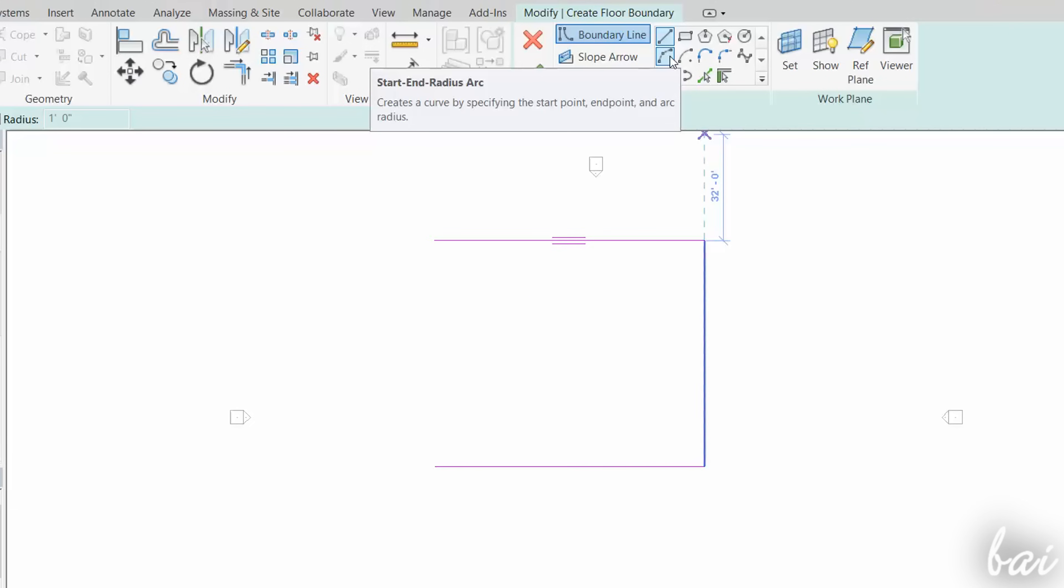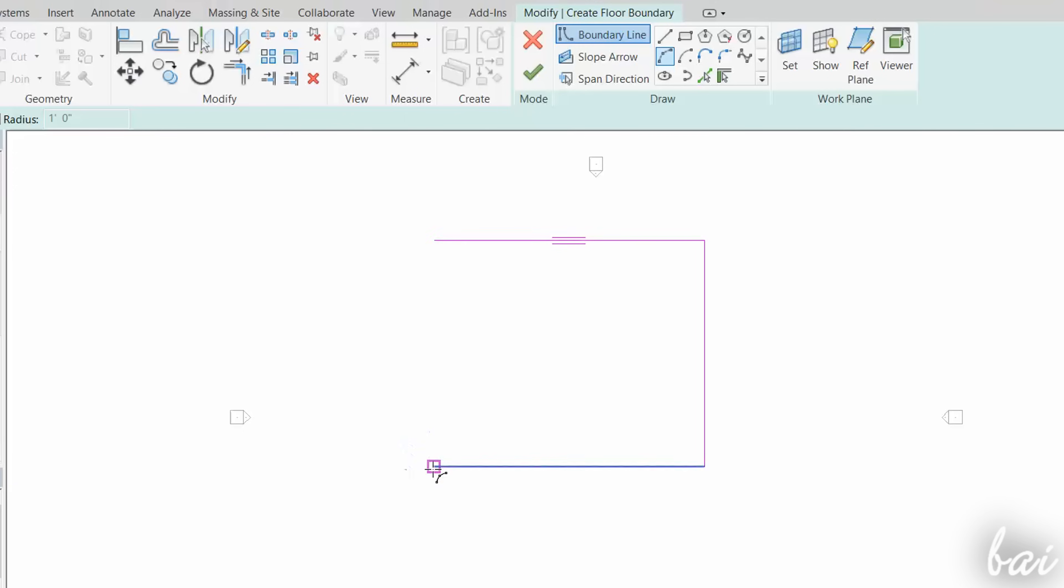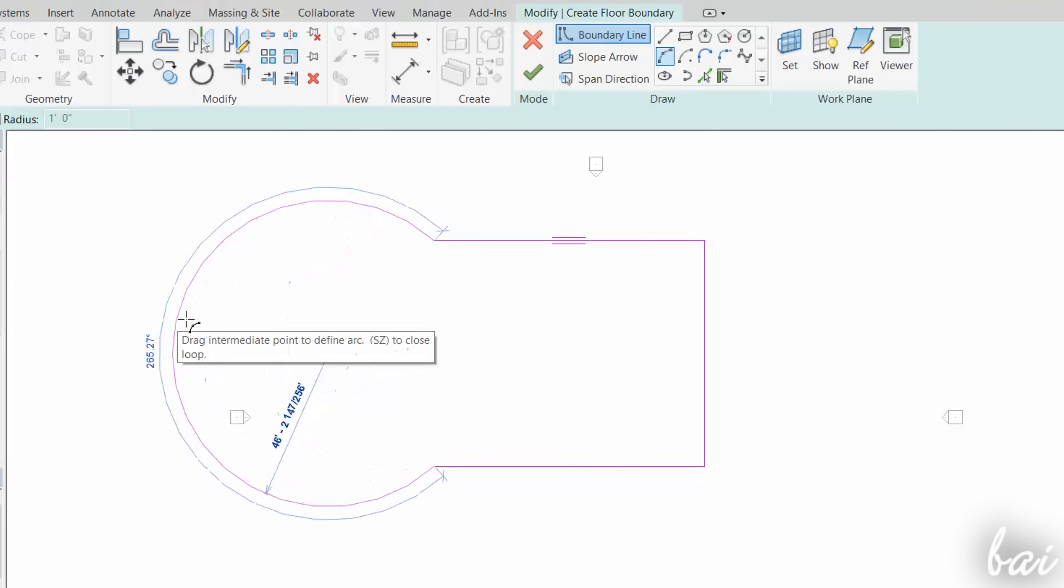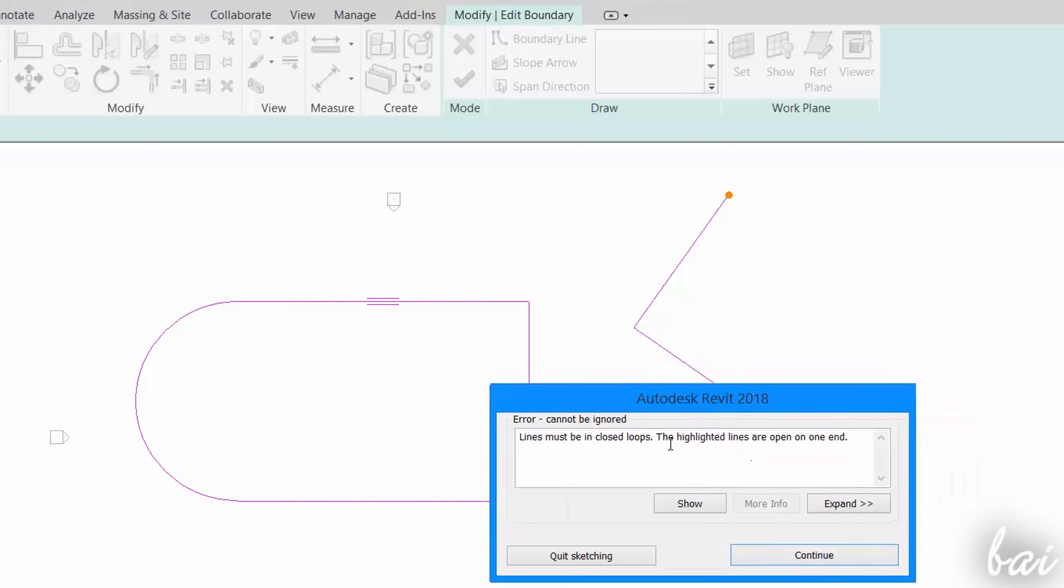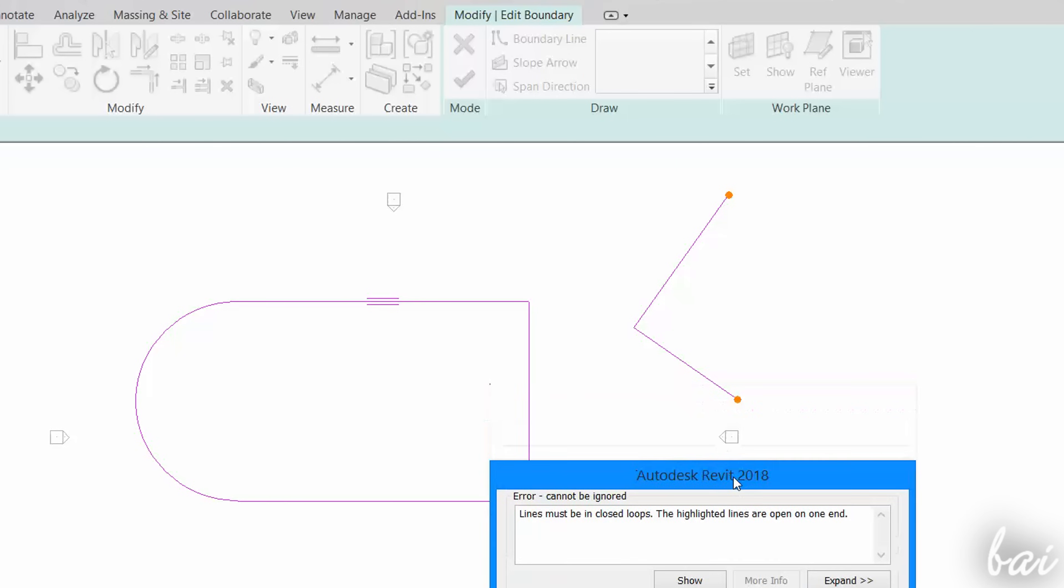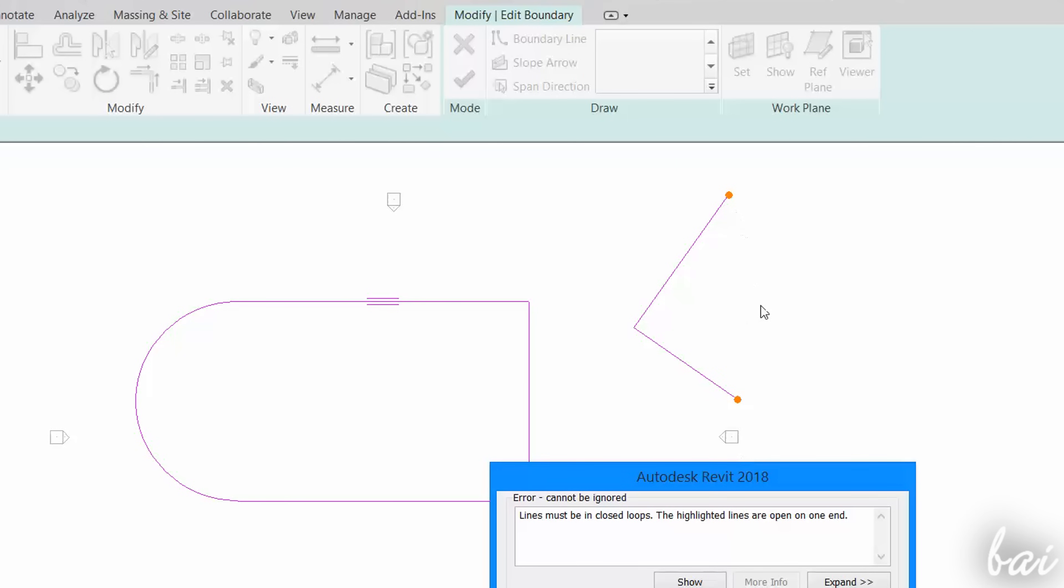Choose Arc or Spline to drop curved sides instead. If you choose these tools, make sure to create closed paths to realize the floor successfully.